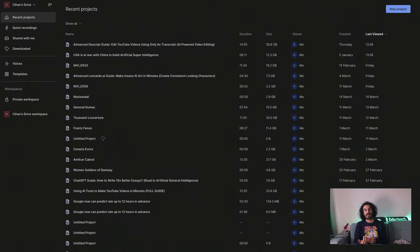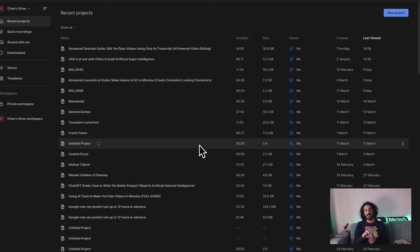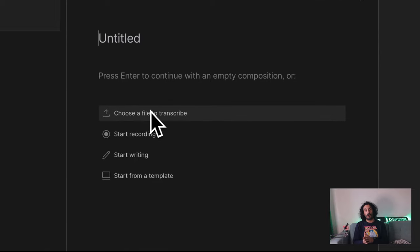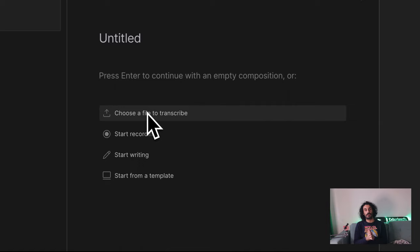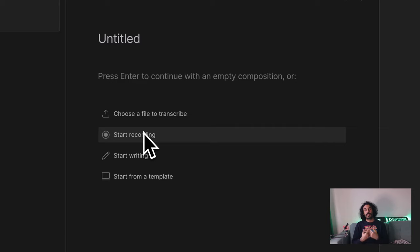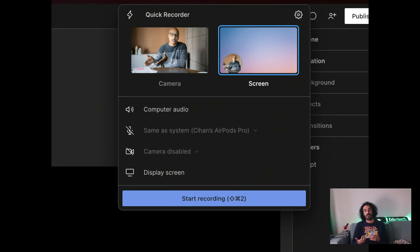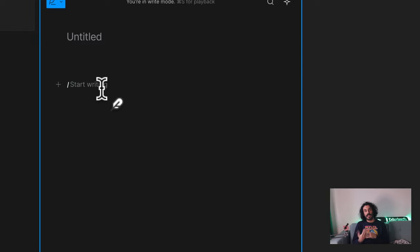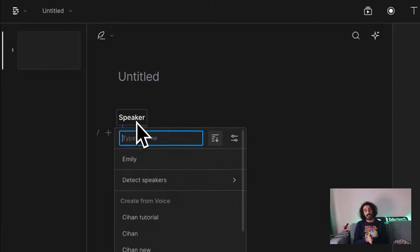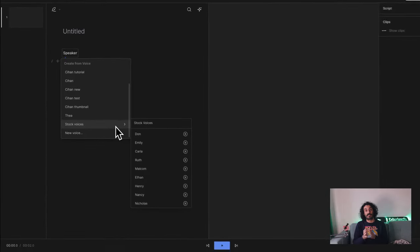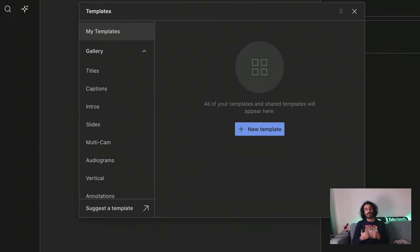Let's take a look at the project list where your projects are stored. To start a new draft, click on Start a new project. This brings four options. First, Choose a file to transcribe is used for auto transcribing recorded video or audio files. Second, Start Recording allows you to record your screen and yourself via your webcam — great for tutorial type videos. Start Writing allows you to write your script in Descript and use text-to-speech to create videos or podcast episodes with voiceover using stock voices. Last, Start from a template allows you to start with your own or pre-saved templates.